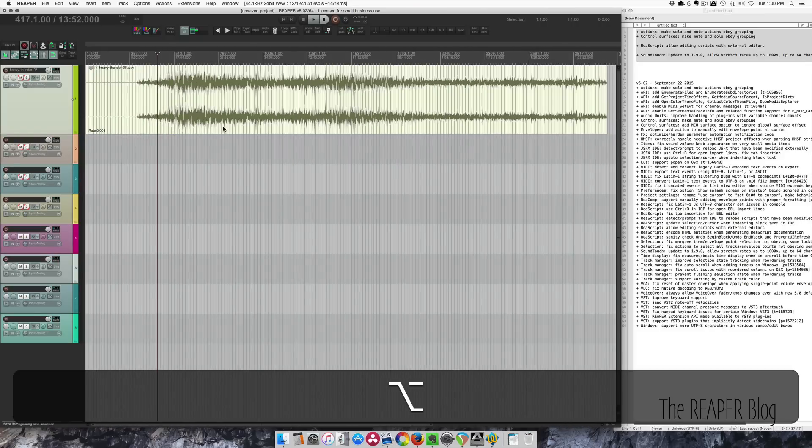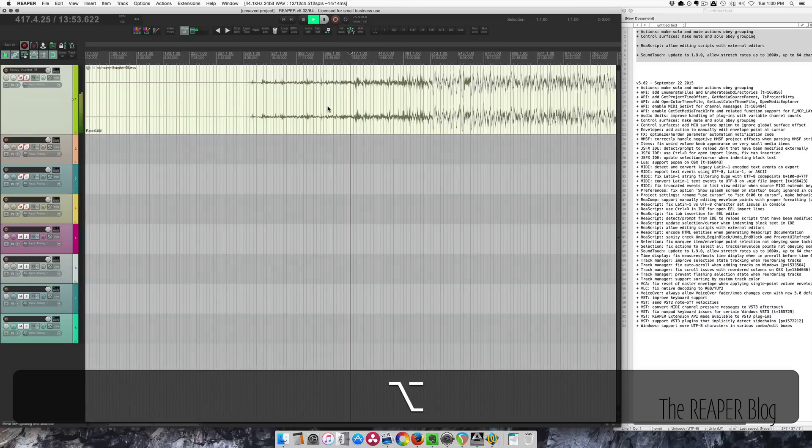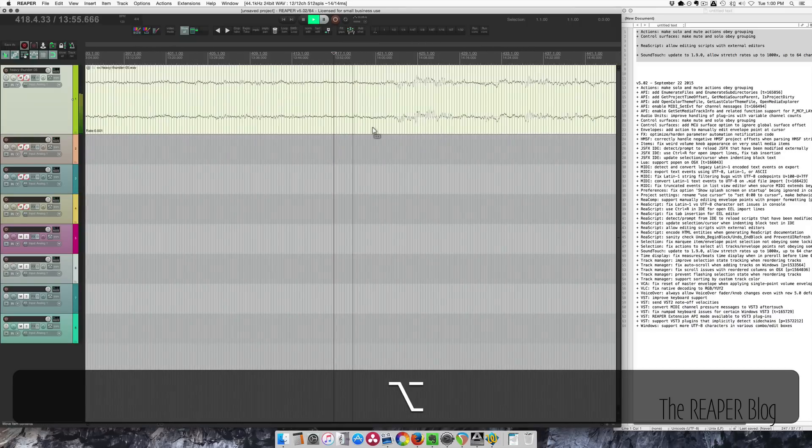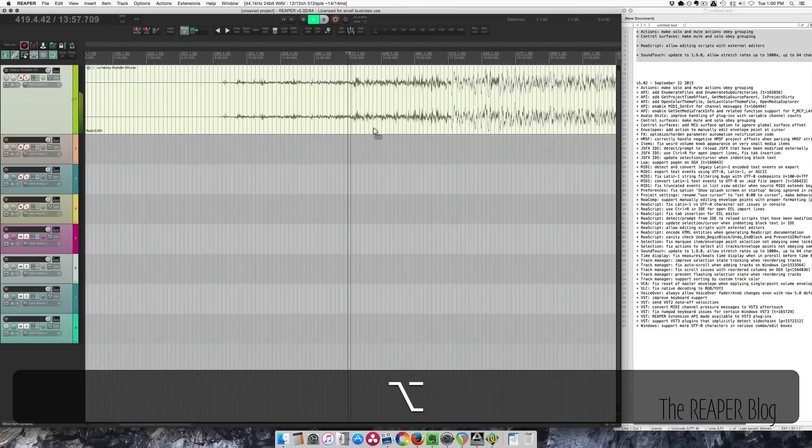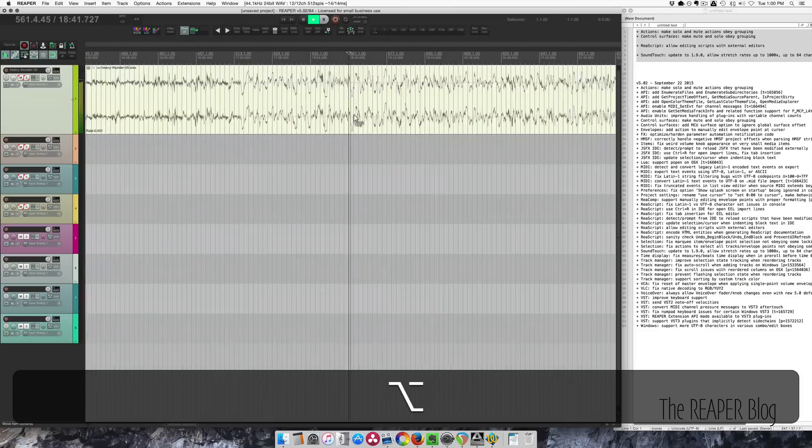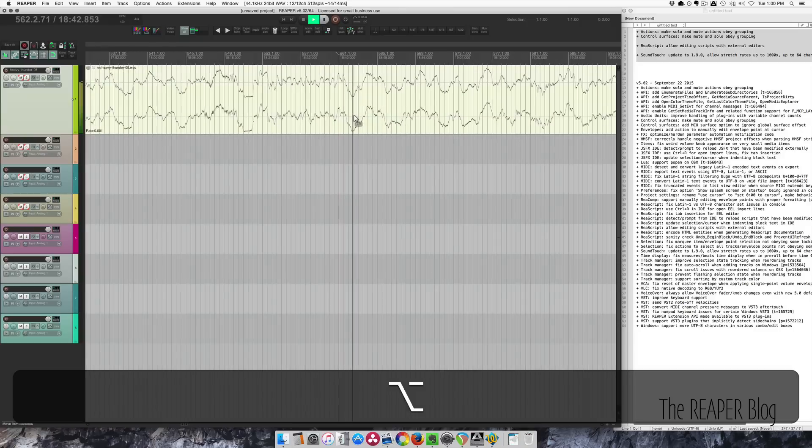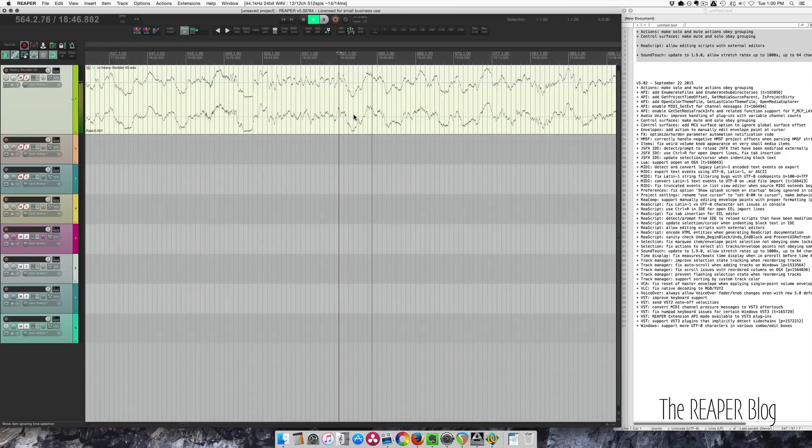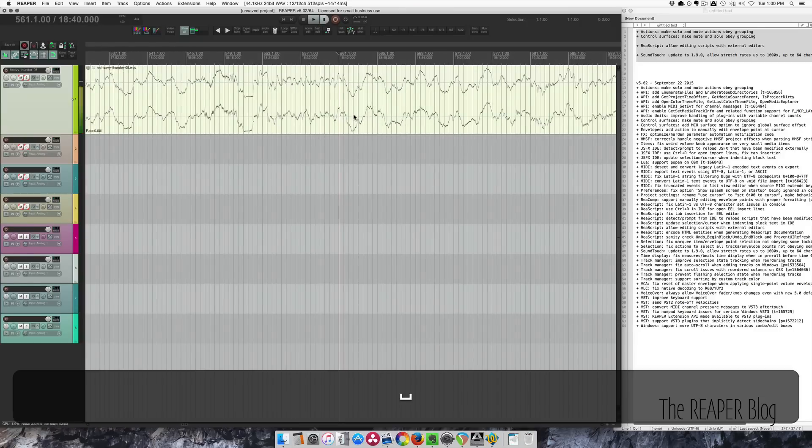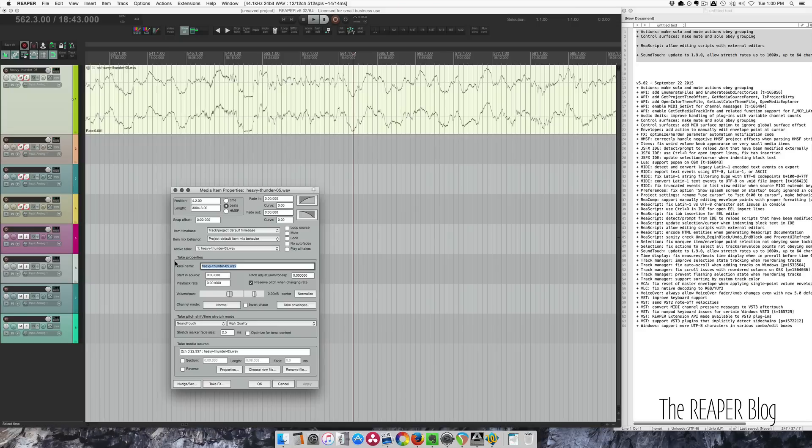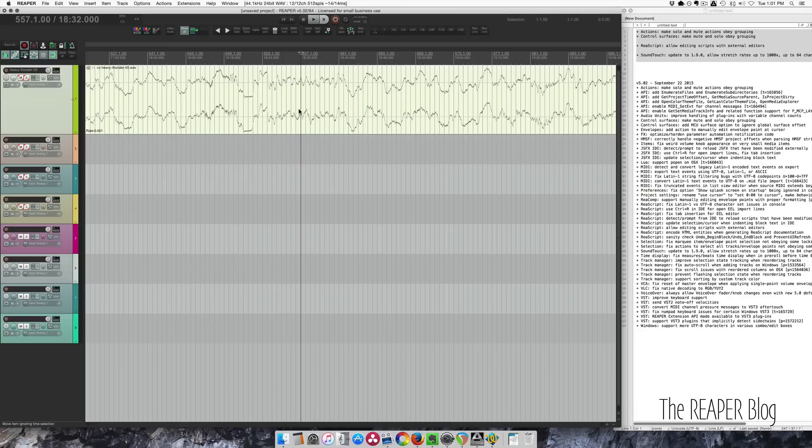So let's hear this. Pretty weird. Not super useful, but you know, you don't usually slow things down that much. Sound design.